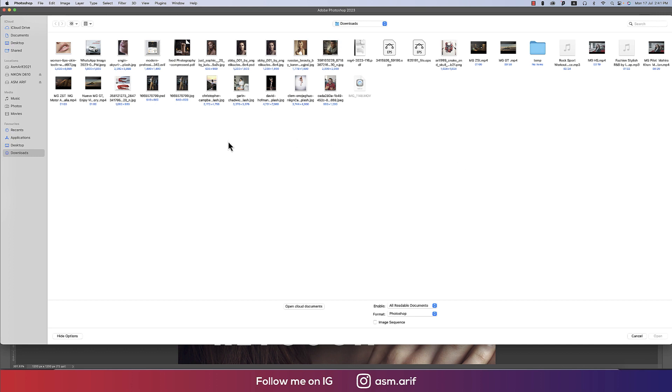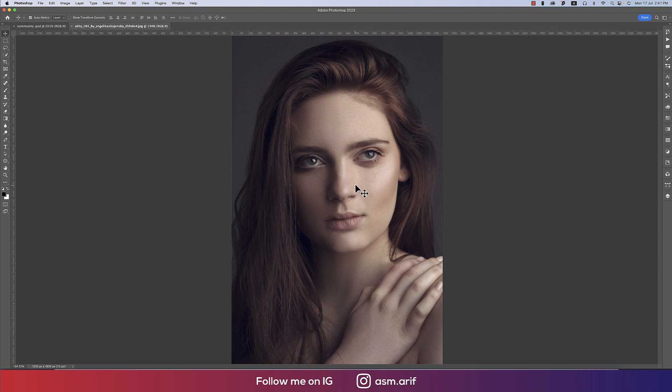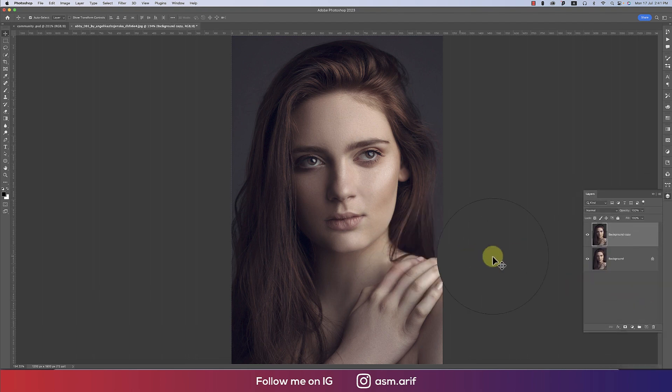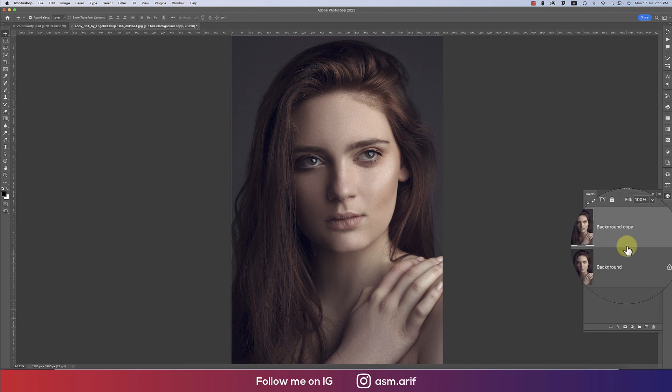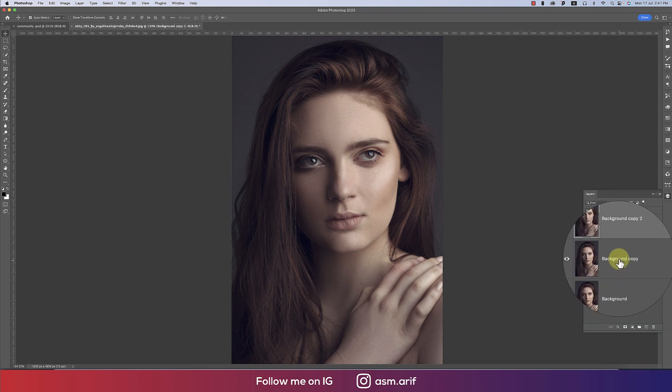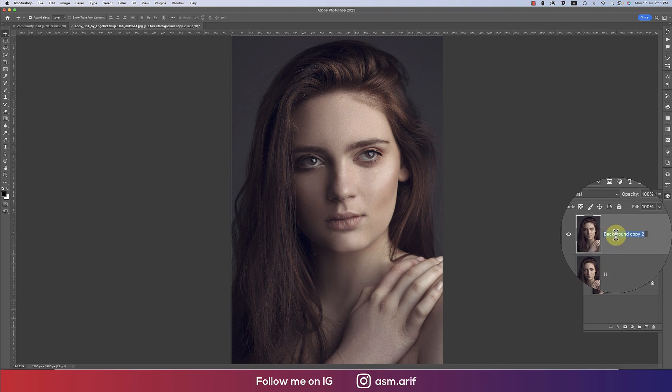From the layer menu, make a copy like this. I'll make two copies—one and two. One will be for the highlight and another one will be for the shadow.